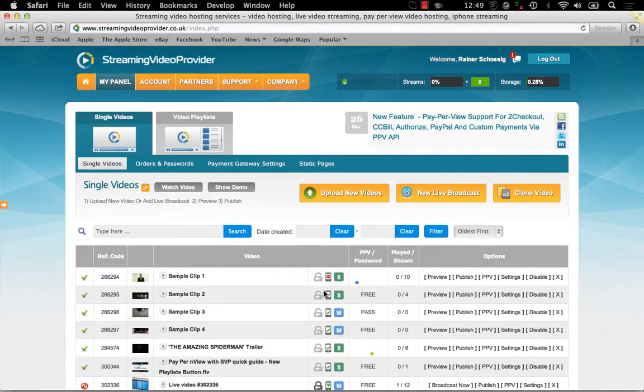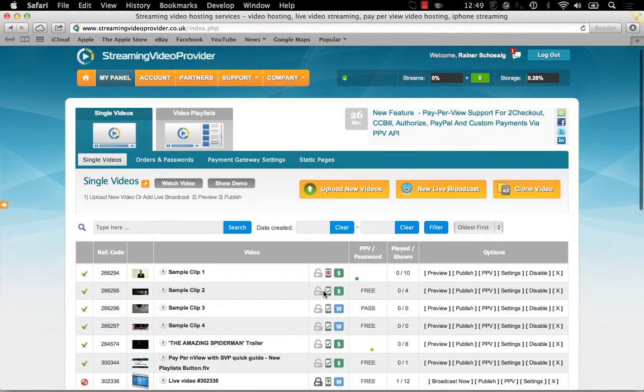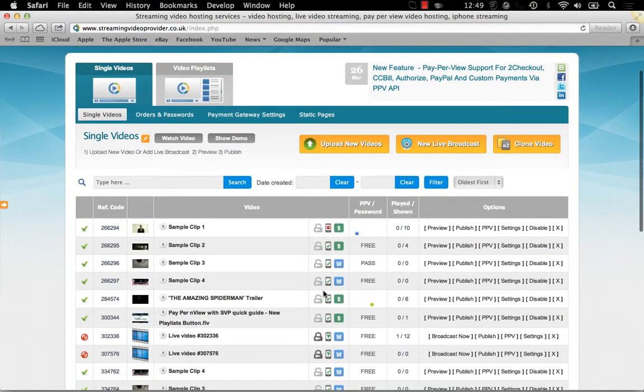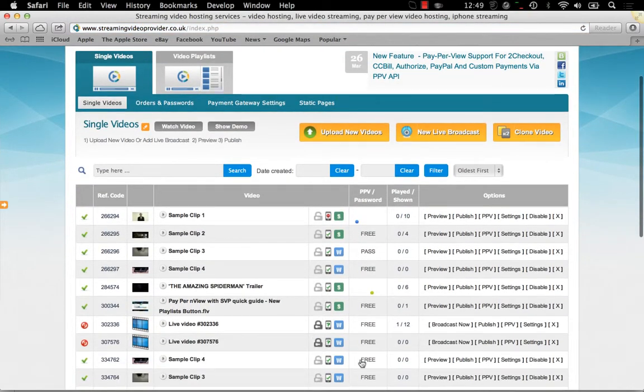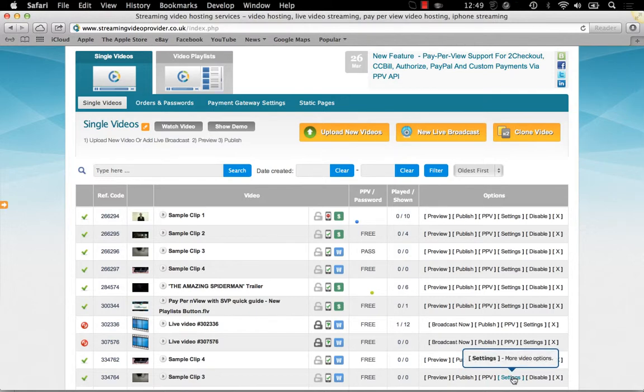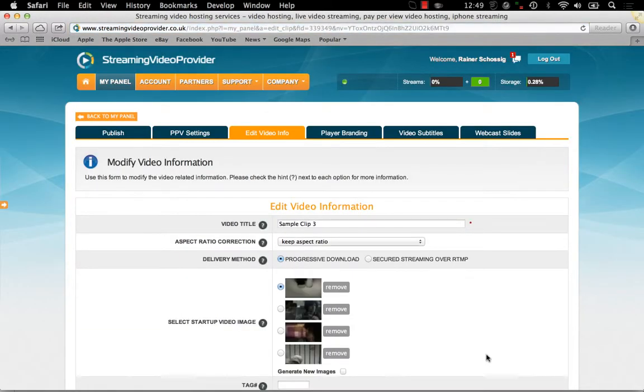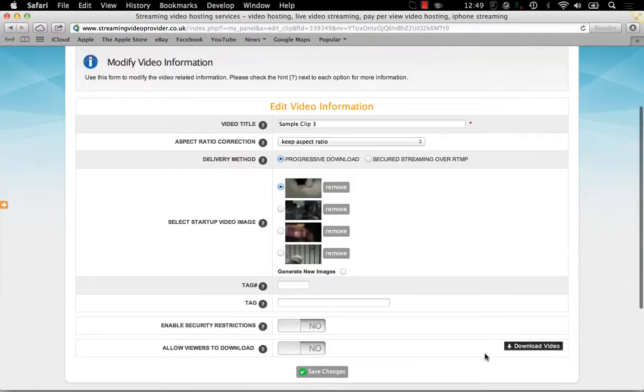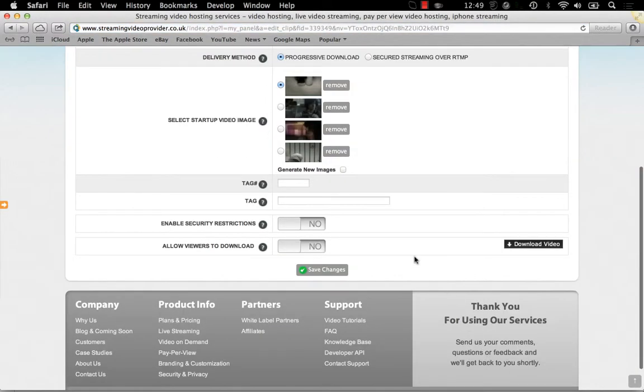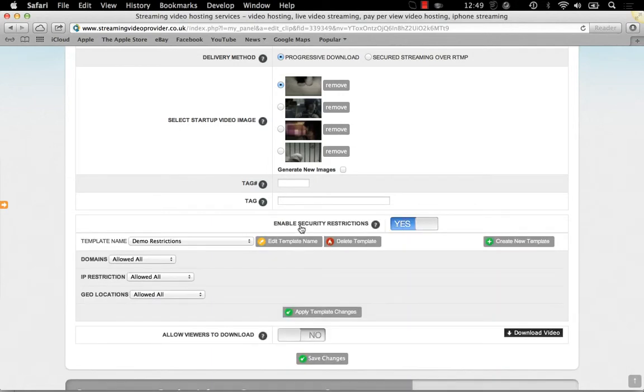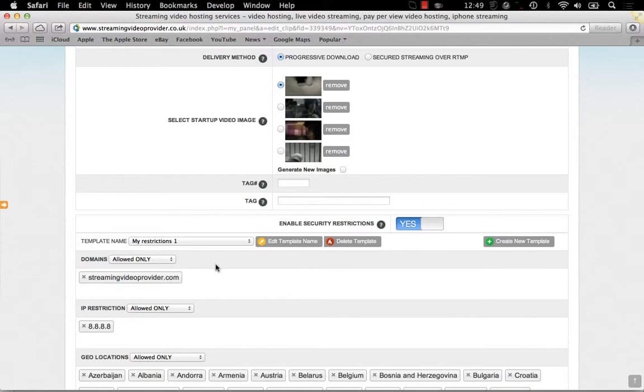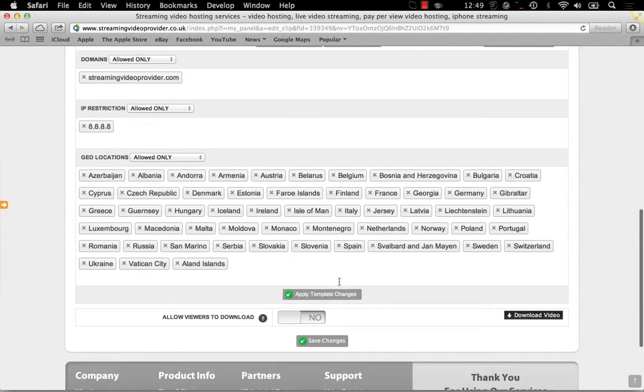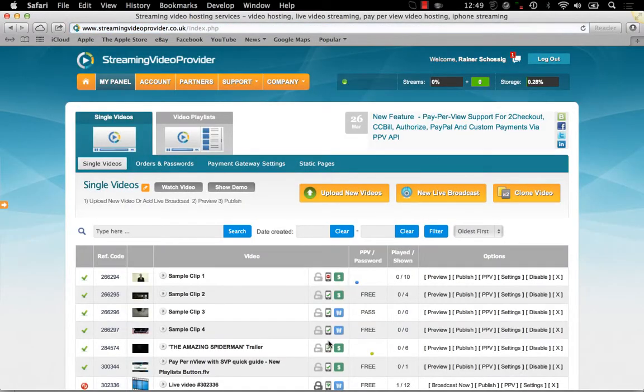We've now covered the restriction options for single videos. Since I have already created a new rule, I can now go and apply it to other videos simply by enabling the security settings from the settings section of your videos and choosing my rule, my restrictions 1, from the list and clicking on the save button. This is going to load all the previously set up restrictions for this video.